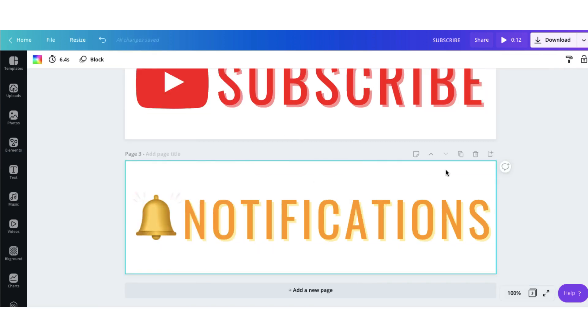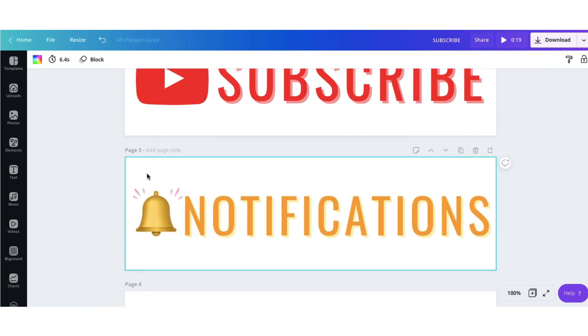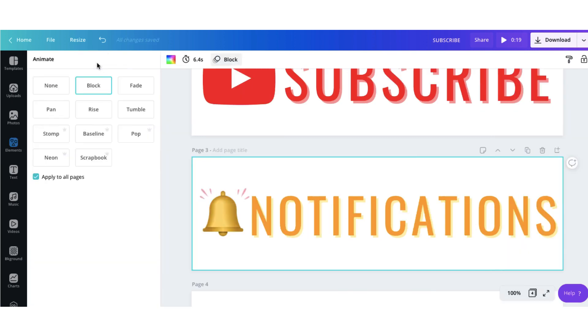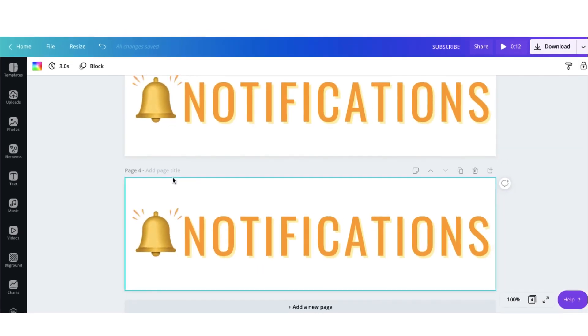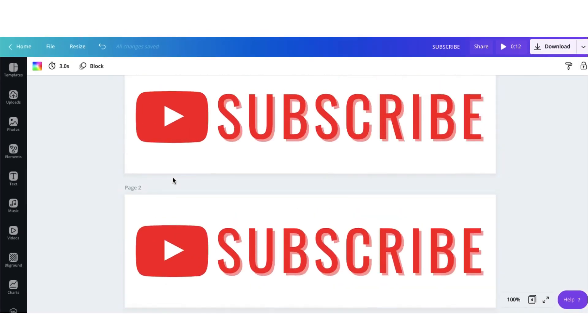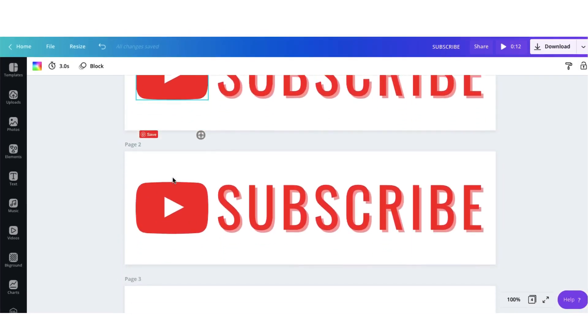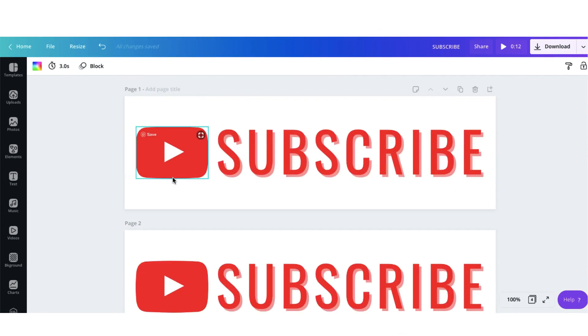I'm now going to click on the duplicate page button to copy the page. To animate them I'll select the background go to the top to the animate button and make sure that the block animation is selected which it is and it's applied to all pages. Perfect. So all in all now these templates when put together are 12 seconds in duration. I'm going to check to see how that looks.